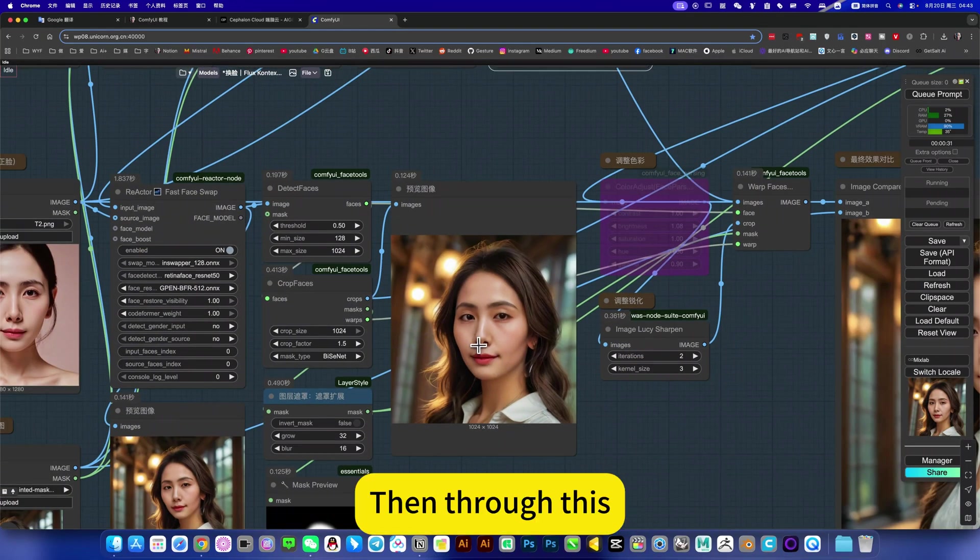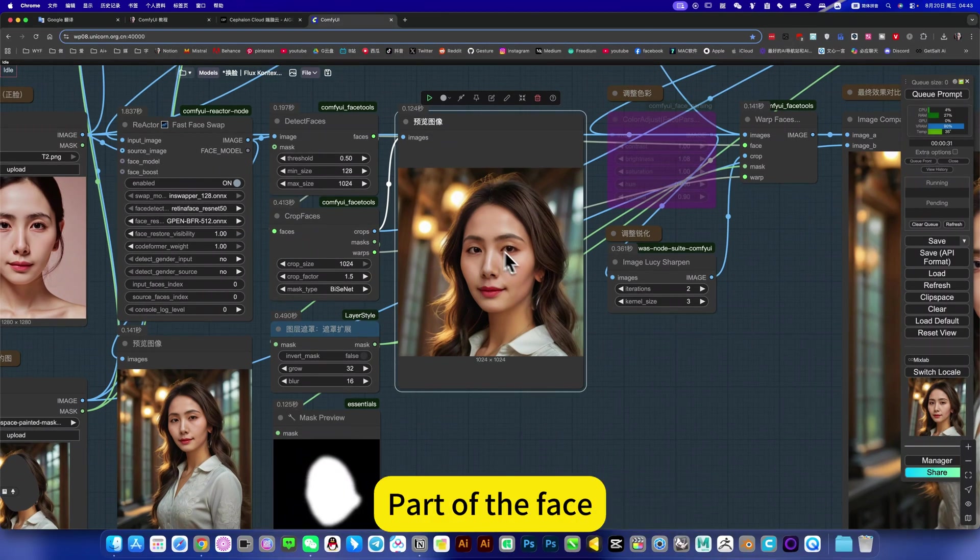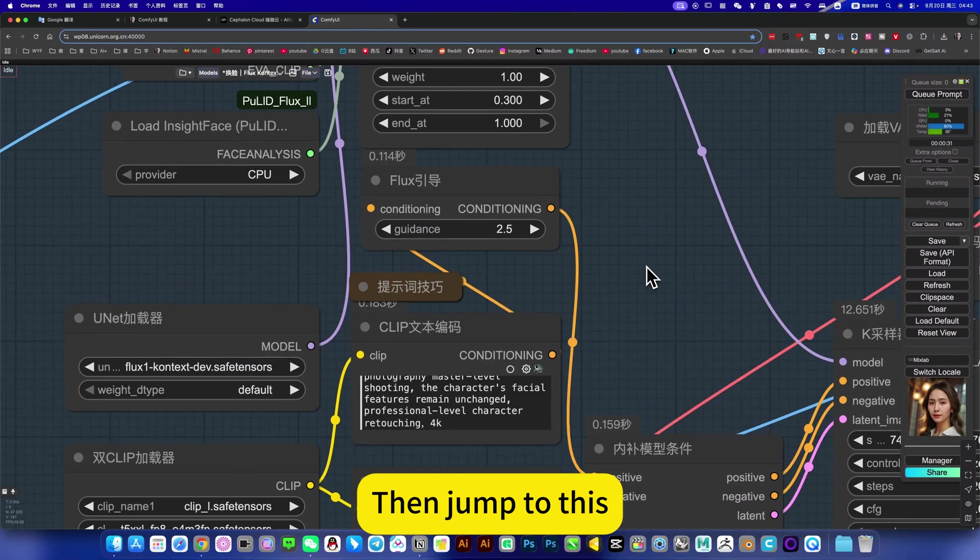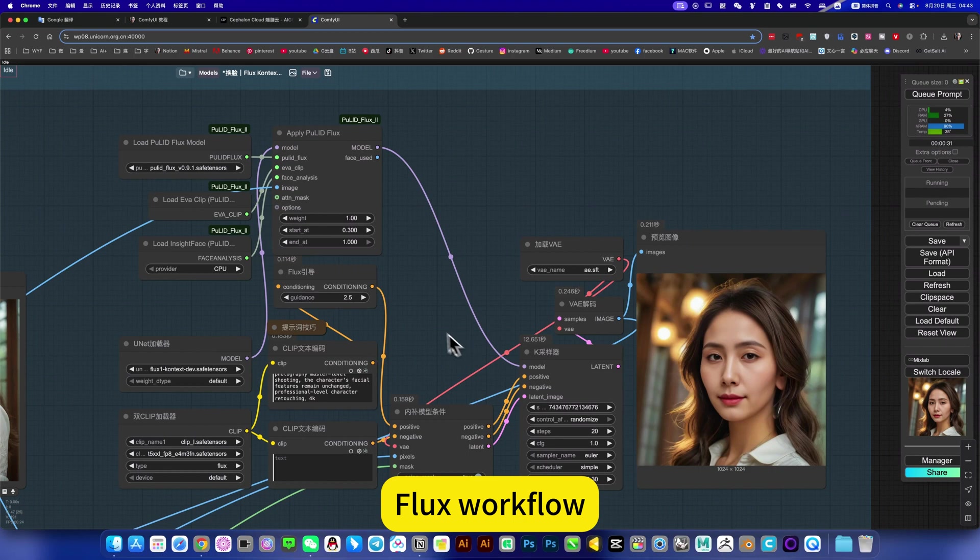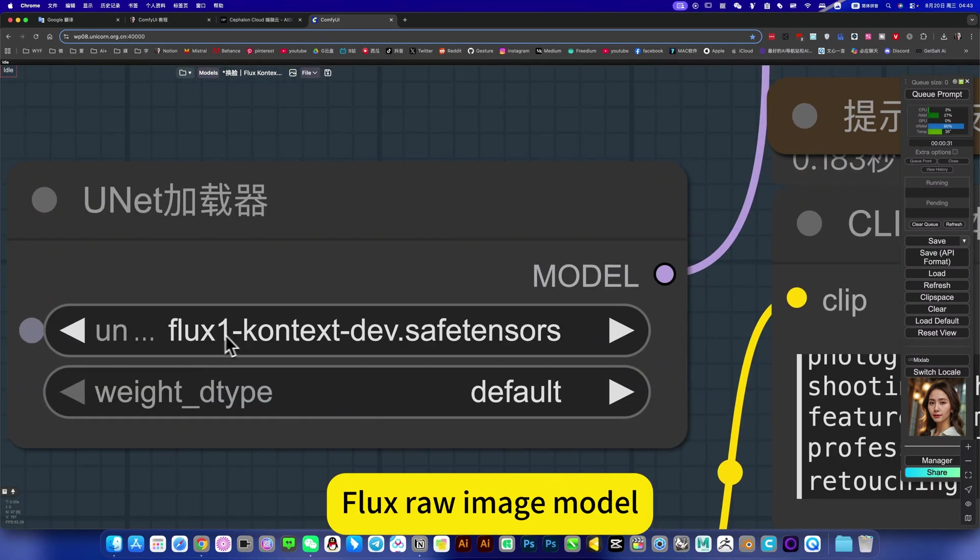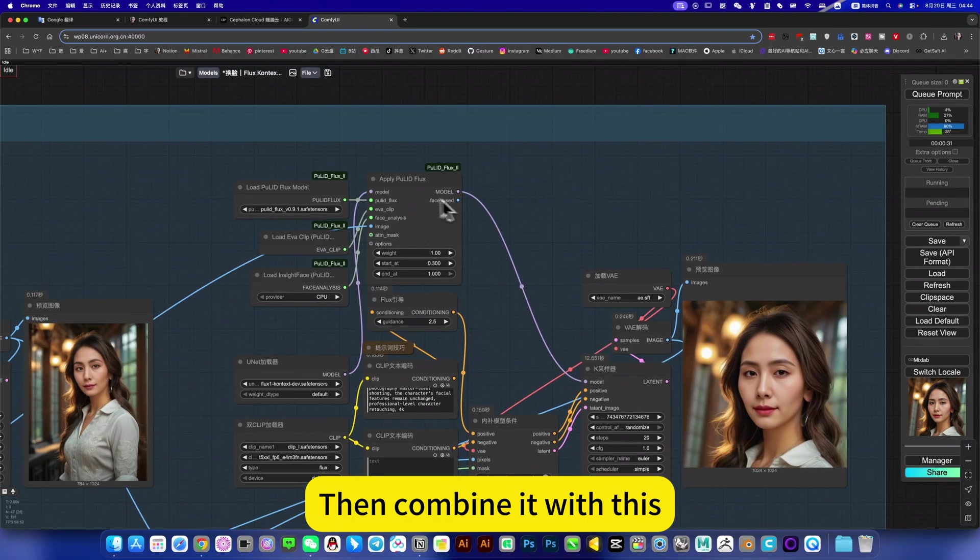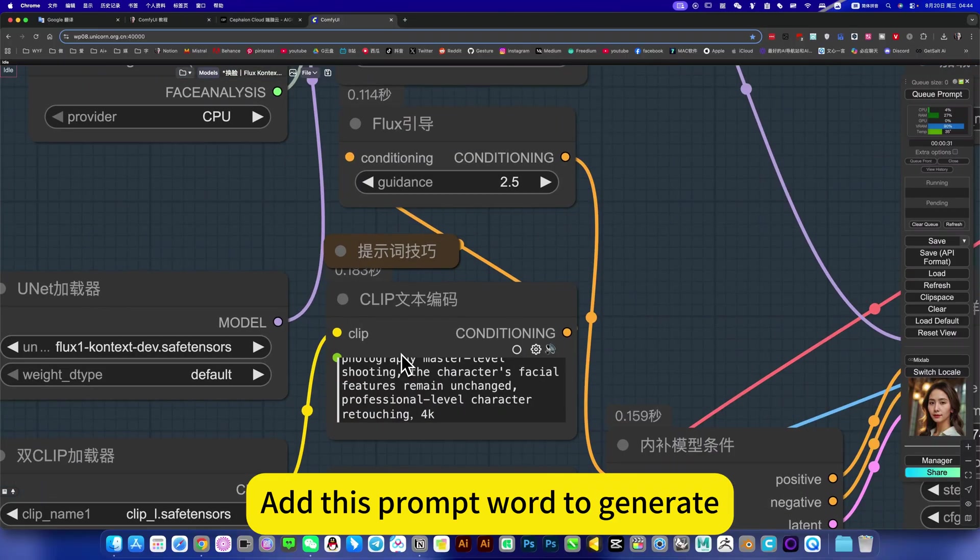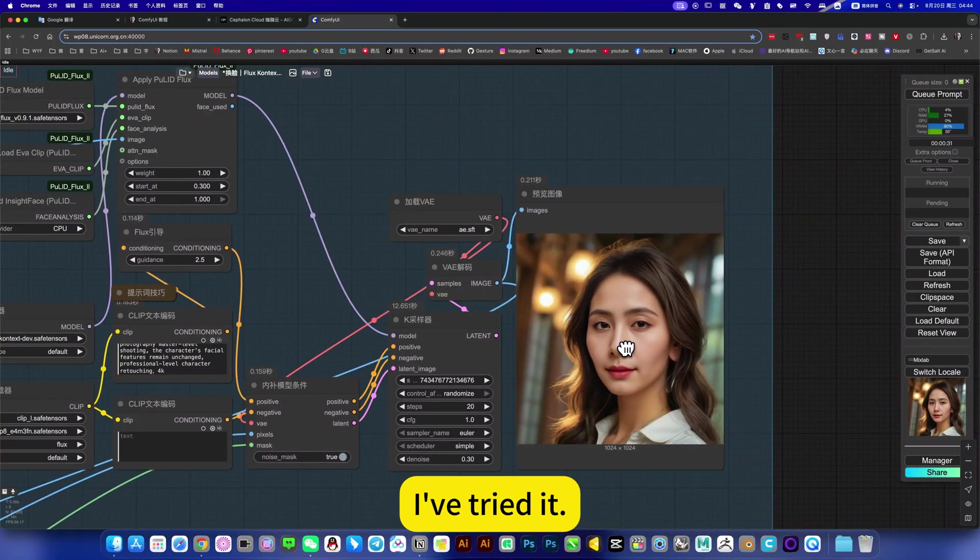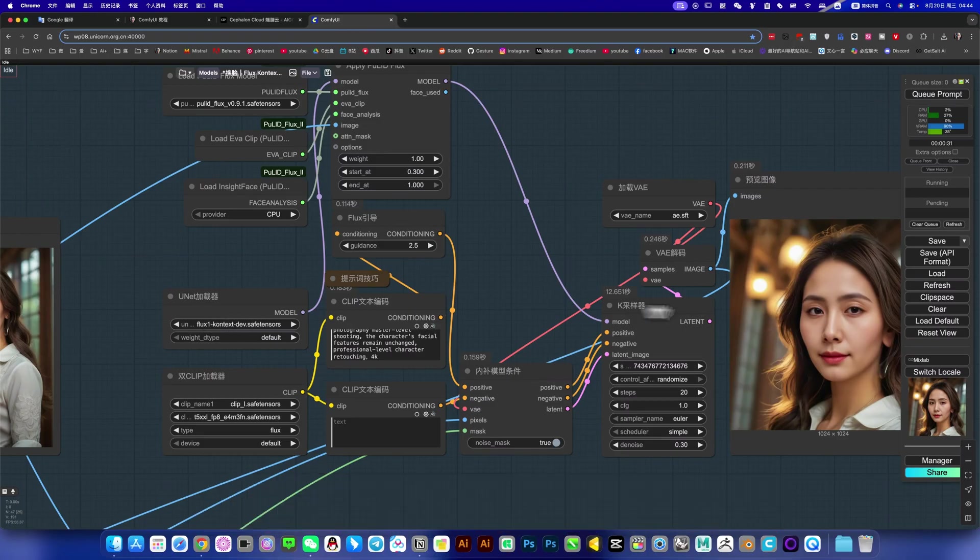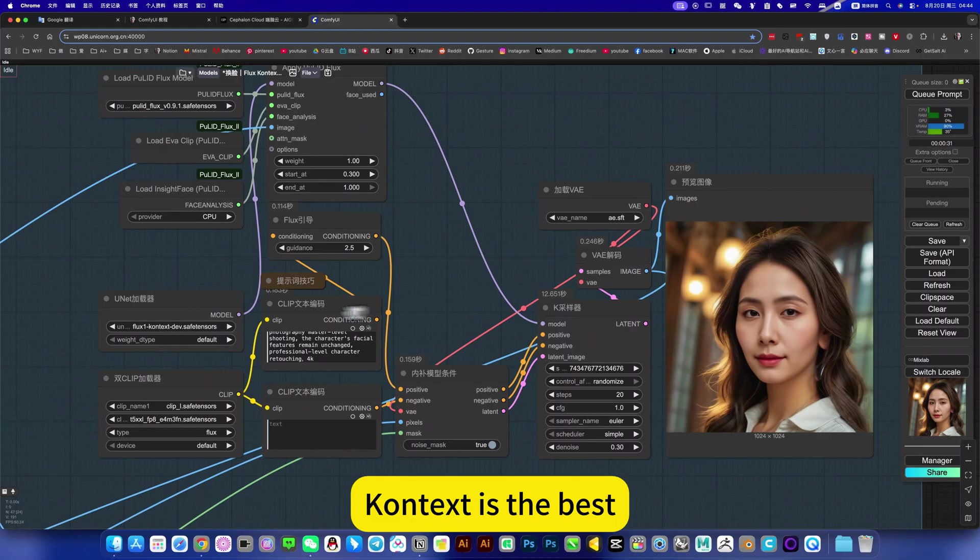Then through this mask automatic mask extraction, part of the face. Then jump to this Flux workflow. Previously this was your Flux raw image model. Now I change it to Context editing model. Then combine it with this prompt word to generate. I've tried it, better than using Flux's raw image model to generate or using Flux Depth model to generate. Context is the best.